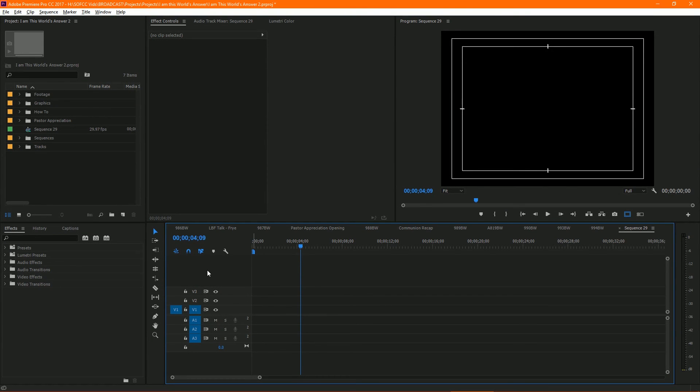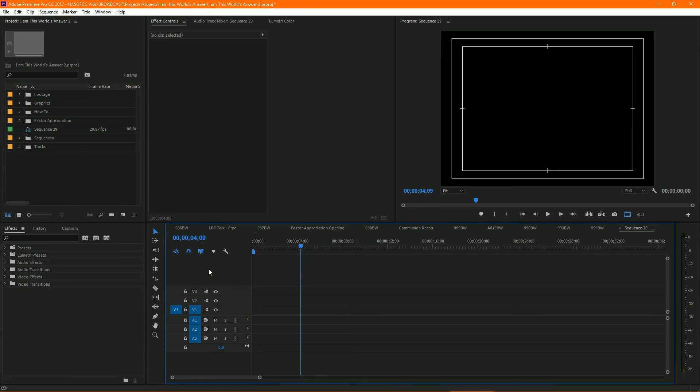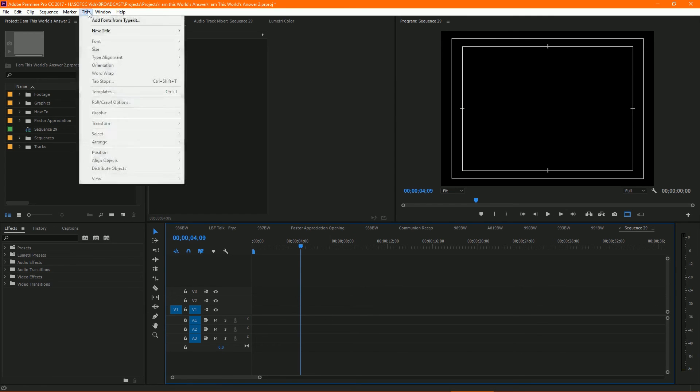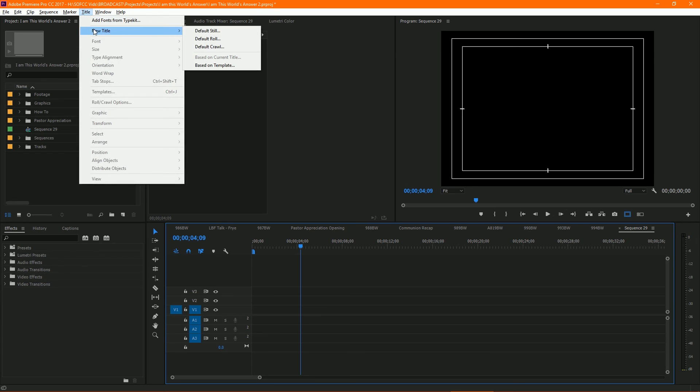Okay, so this tutorial is to create scrolling or rolling text in Adobe Premiere. First, you start out with your timeline. I just created a blank timeline here. First thing you do, go up to Title, New Title.